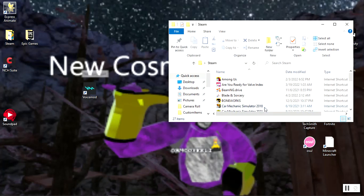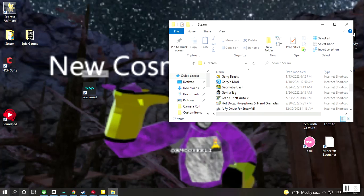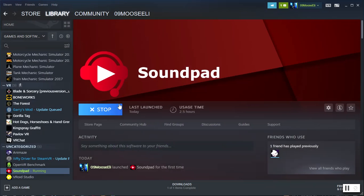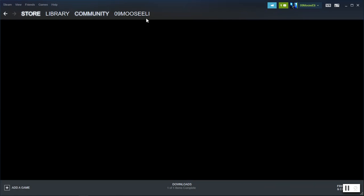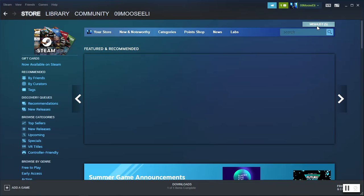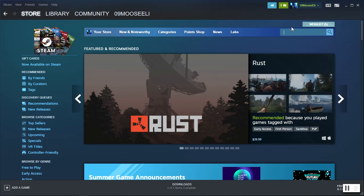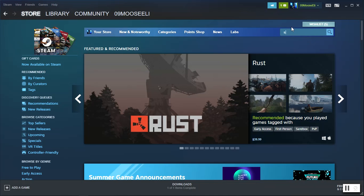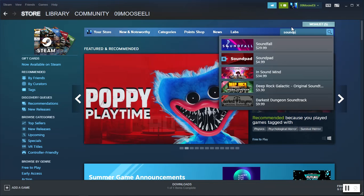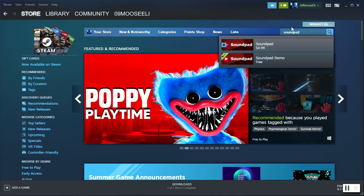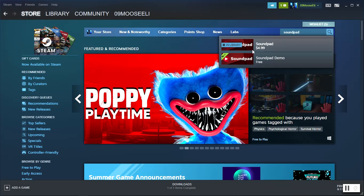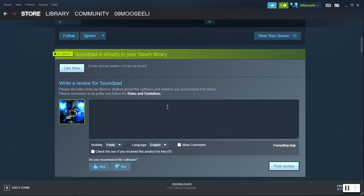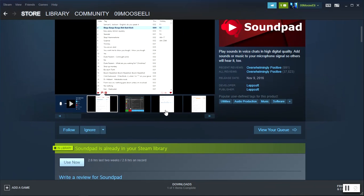You want to go to store, then on the search bar right here you search up Soundpad. It's probably better to get the five dollar one because I did.